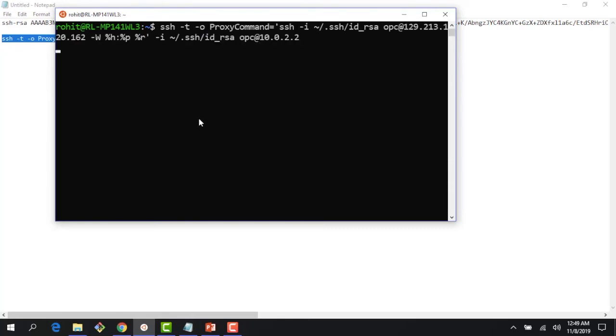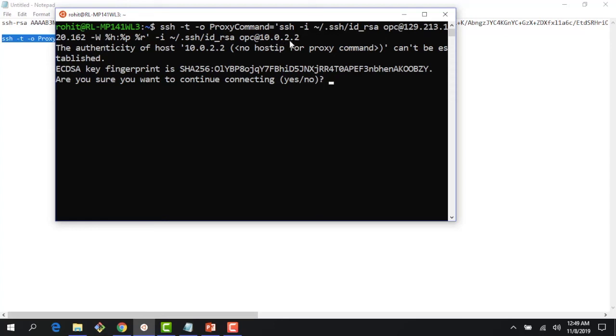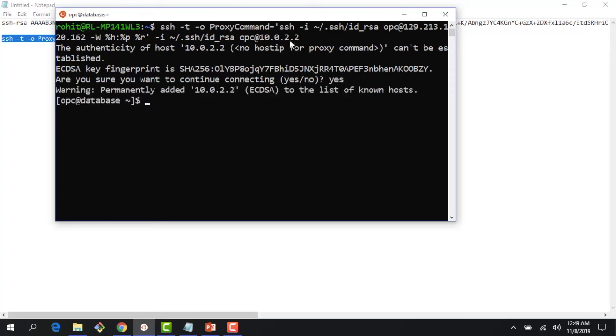Right here, you can see that I'm using SSH proxy command to go from my bastion host. This bastion host public IP is 129.213.20.162 to my database instance, and right here I'm using a private IP 10.0.2.2. I click yes, and now you'll see that I'm right inside my database. So if